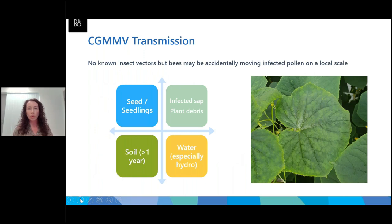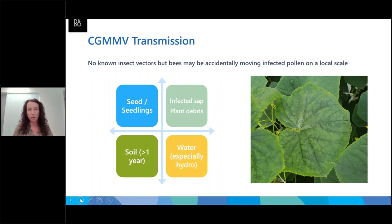CGMMV has no known insect vectors. Most of the other viruses mentioned are transmitted by insects, particularly aphids. However, because CGMMV can be transmitted in pollen, there has been some implication of honeybees accidentally moving infected pollen around on a local scale. CGMMV has been detected in hives and researchers are trying to verify whether that's actually viable virus or just dead virus still inside the hive — something that Northern Territory researchers are working on quite furiously at the moment.